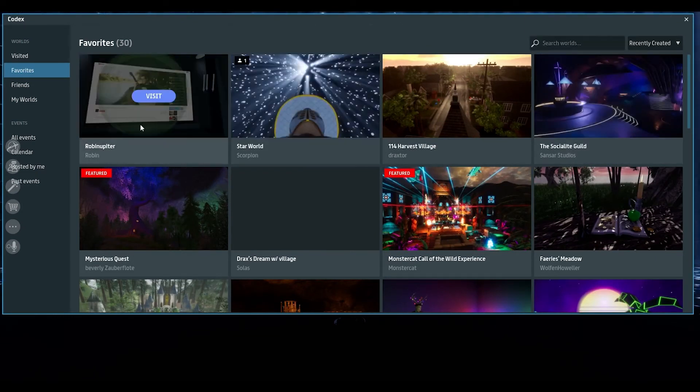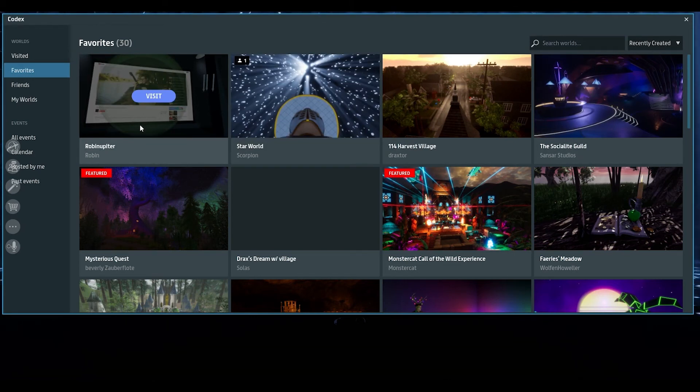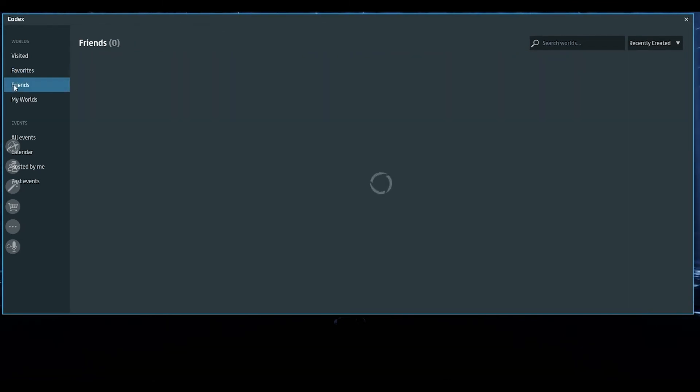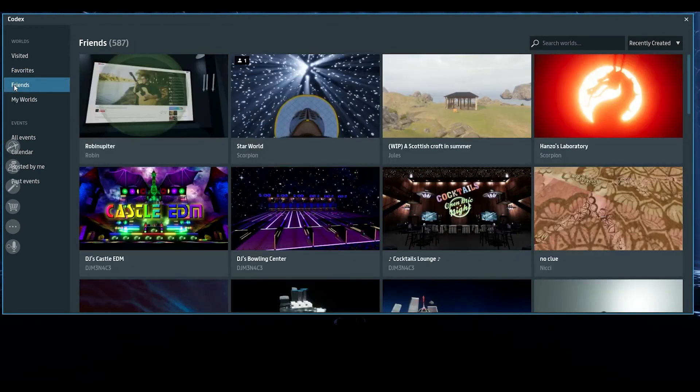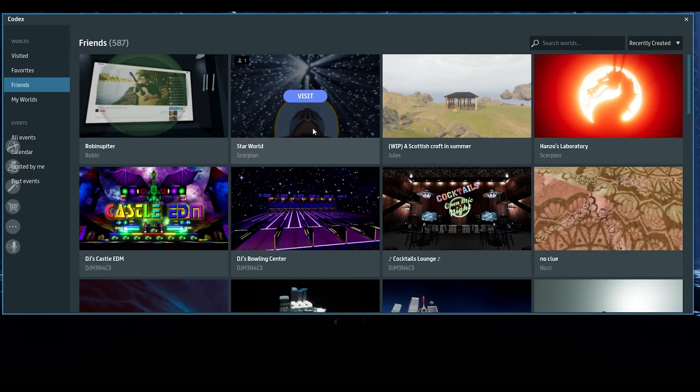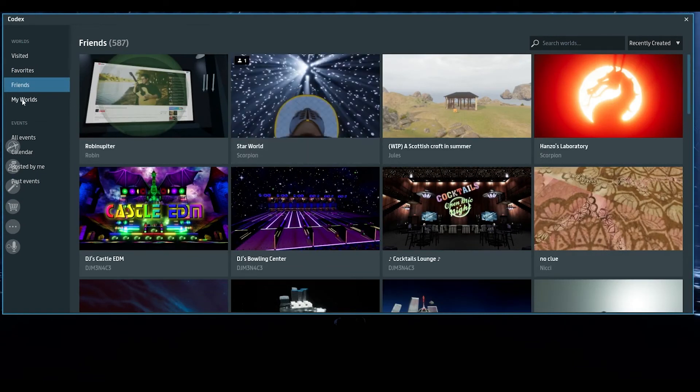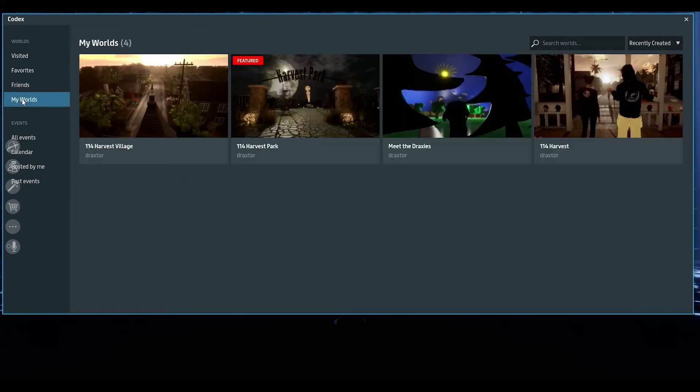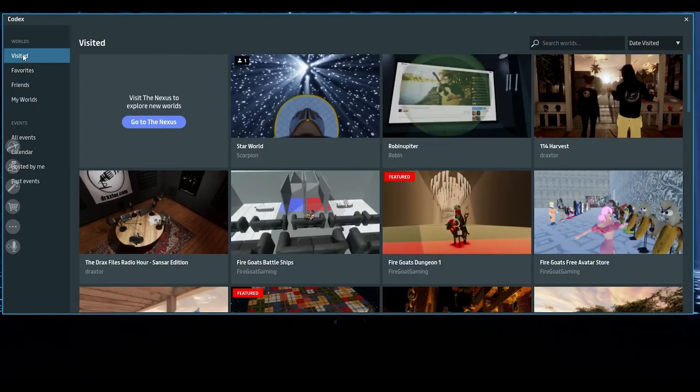Robin meantime, changed her thumbnail here, interestingly enough. And star world should also show up in my friends list because Scorpion is my friend and it should not show up in my worlds.